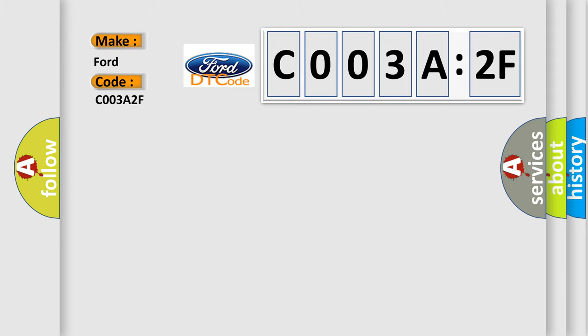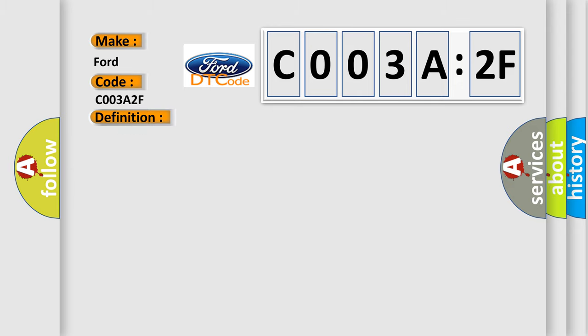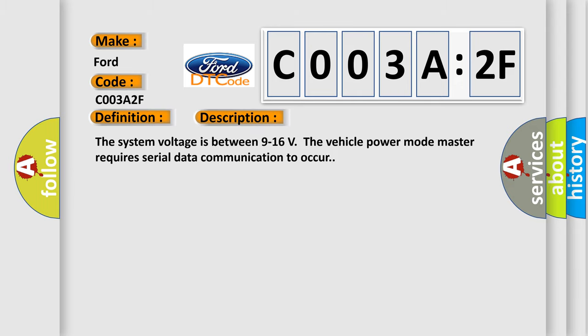Infinity car manufacturers. The basic definition is lost communication with yaw rate sensor YRS. And now this is a short description of this DTC code.